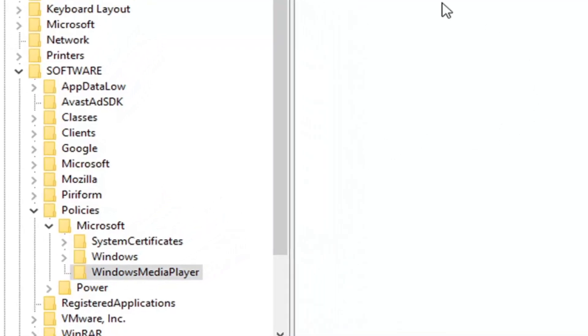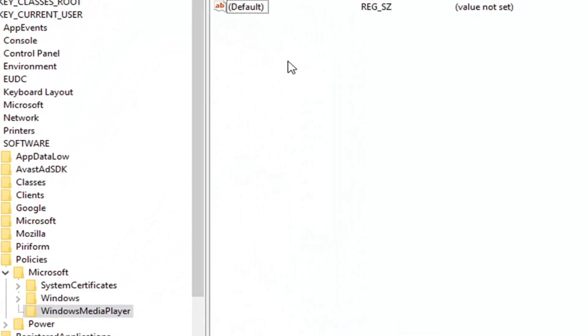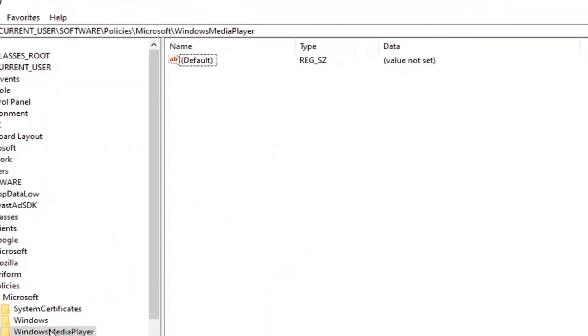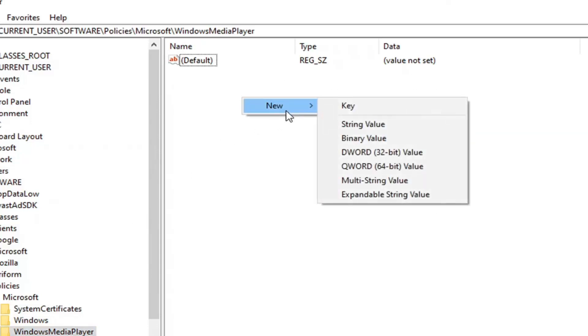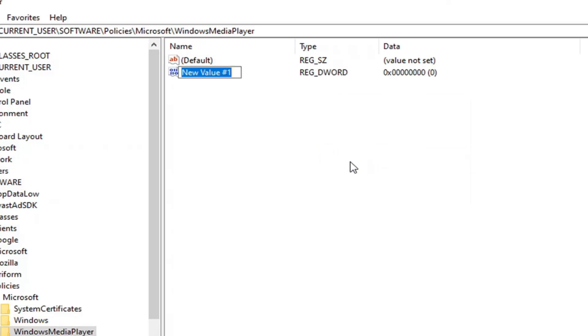On the right side in a blank area, once you've selected Windows Media Player, right click. Select New, then select DWORD 32-bit value. Name this exactly as it appears on screen: PreventCodecDownload.